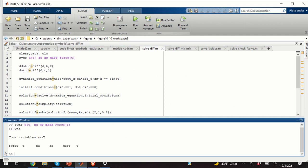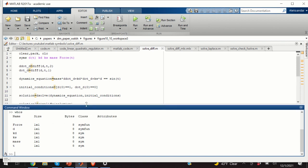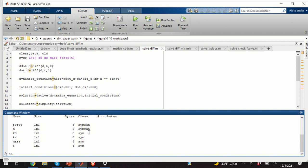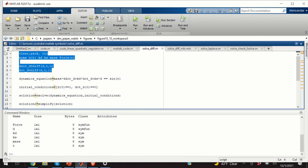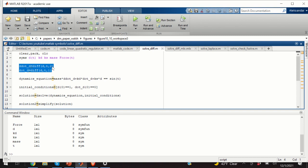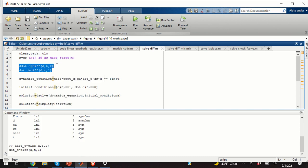If we type 'who' in MATLAB we will see these variables, and if we type 'whos' we will see that they are symbolic functions or symbolic variables. By writing d(t) we are specifying a symbolic function d that is a function of time. Similarly, force is specified as a symbolic function of time. The next step is to define the second and first derivatives of d using the 'diff' function, specifying d, time, and 2 for the second derivative, and d, t, 1 for the first derivative.